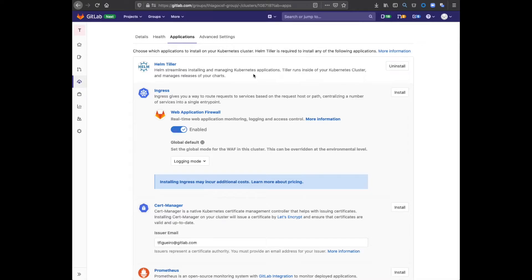Once we have a Kubernetes cluster with Helm available, we can finally install the Web Application Firewall, or WAF for short.